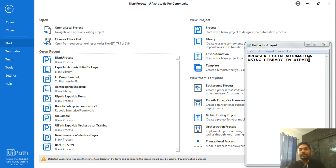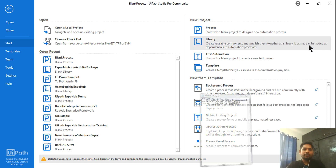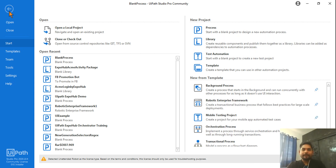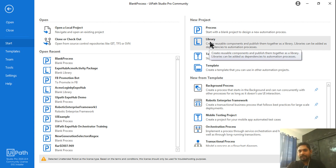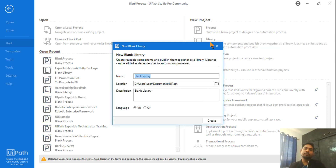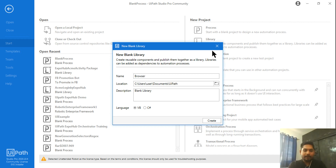To get started with browser login automation using a library in UiPath, go to UiPath Studio and click on 'Library'. A library is a place where you can create reusable components. Give it a name — I'll call it 'Browser Login Package' — and we'll create activities inside it.